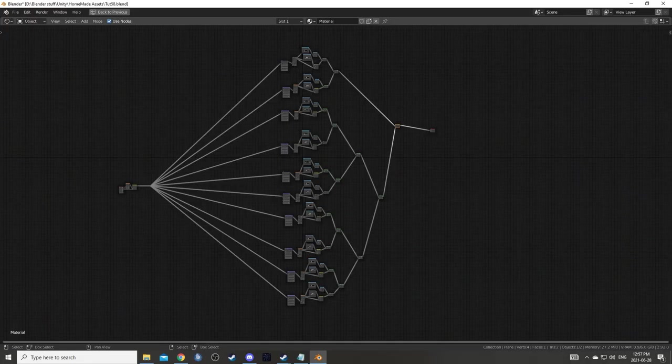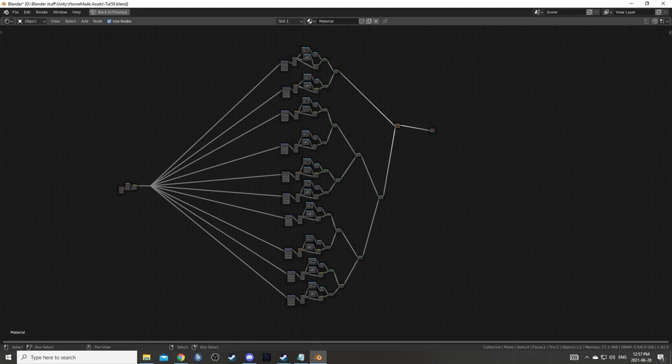The node tree does look a little complicated, but it is a lot of repetition which we can just copy and paste.